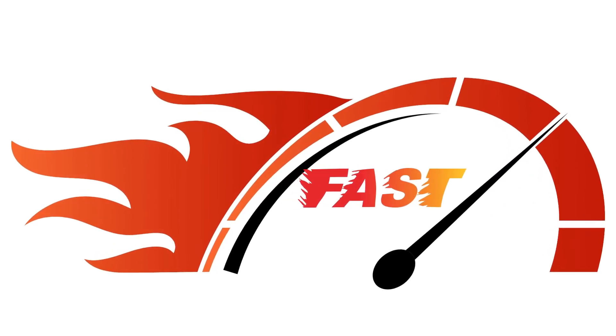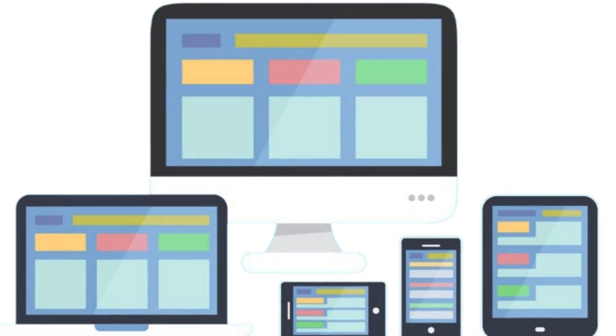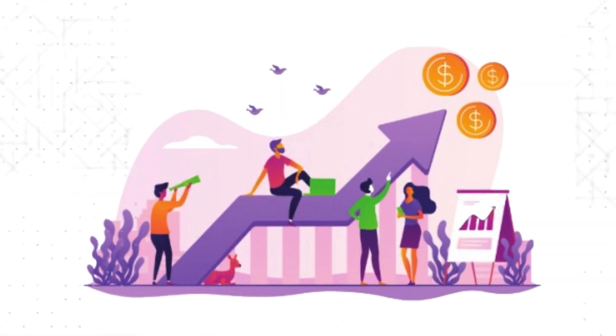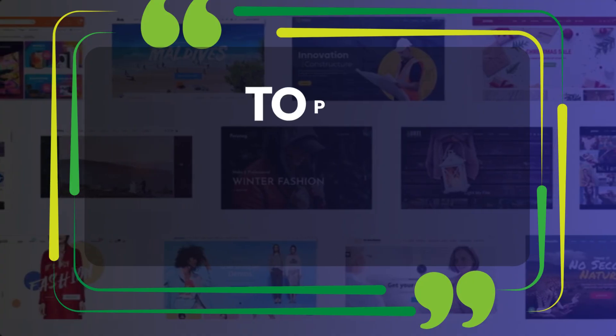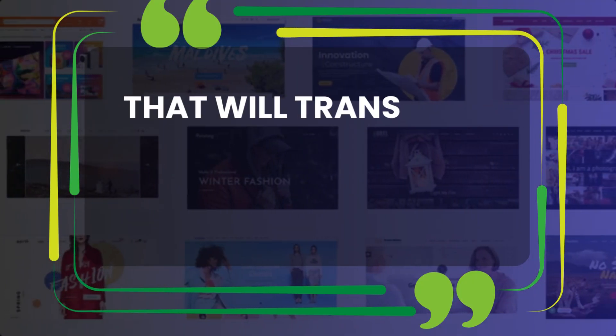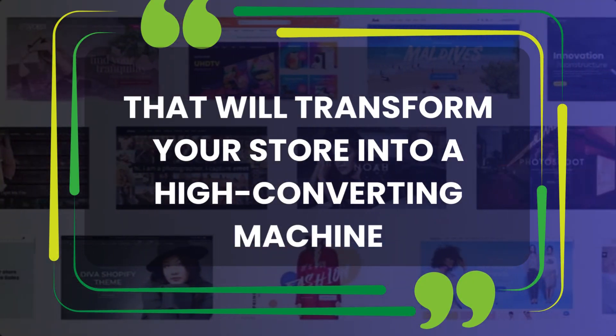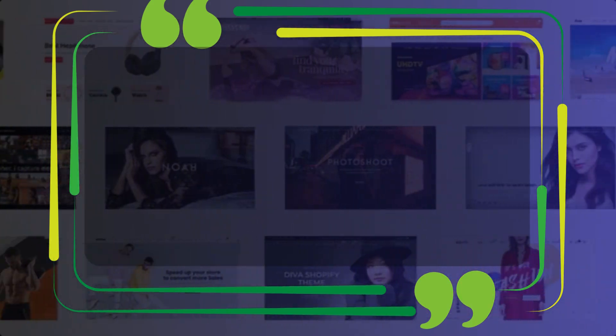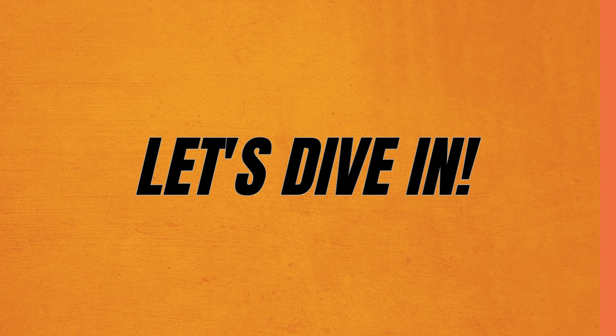Choosing the right WooCommerce theme can make or break your success. You need a theme that's fast, responsive, and designed to boost sales. Today, we'll explore the top 5 WooCommerce themes that will transform your store into a high-converting machine. Let's dive in!